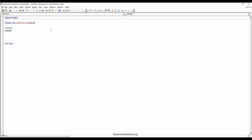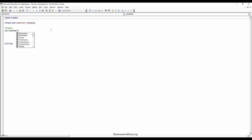So on TreeView1, we use the Nodes.Add method.